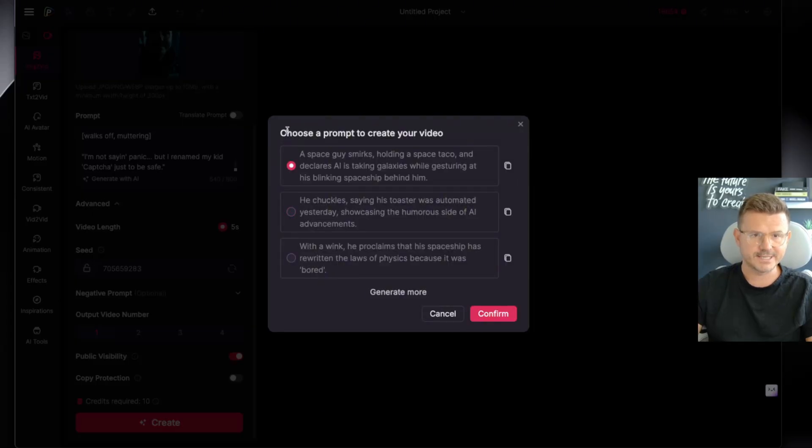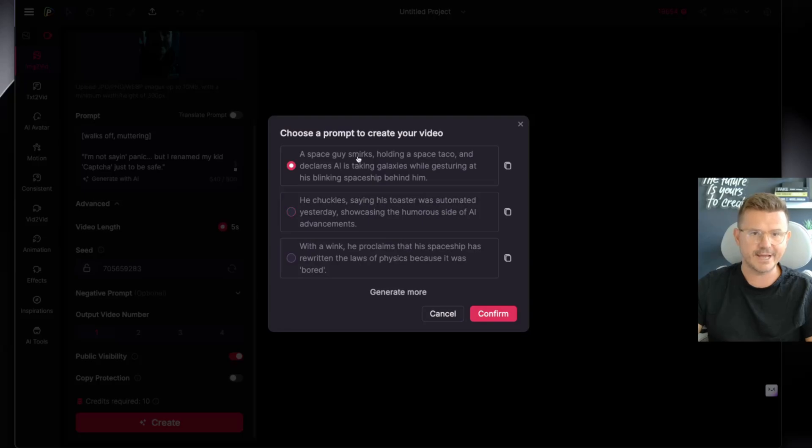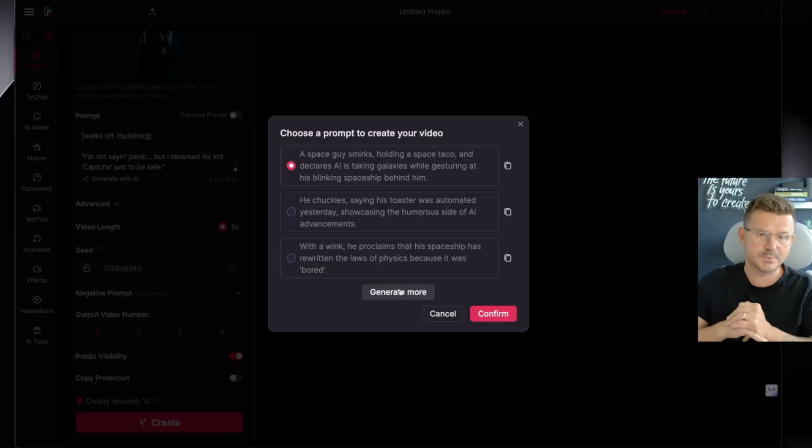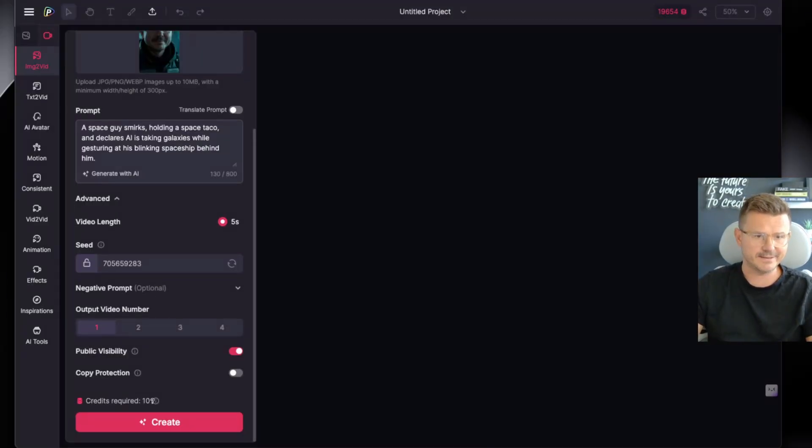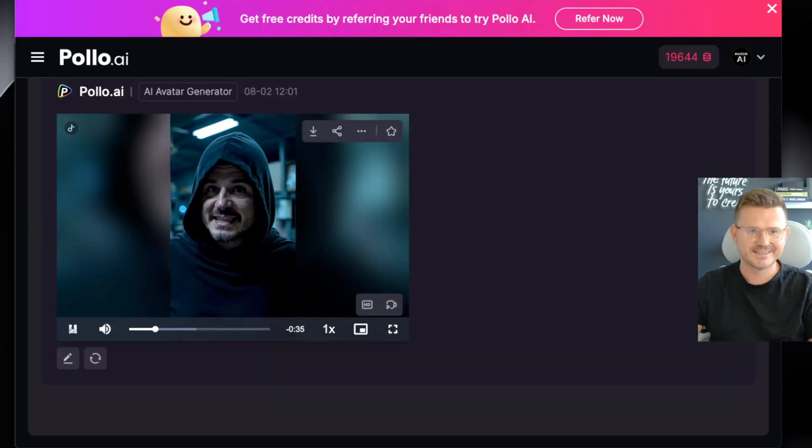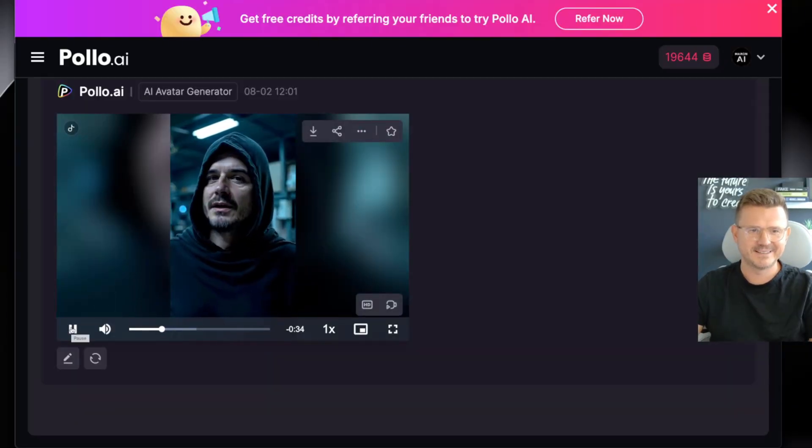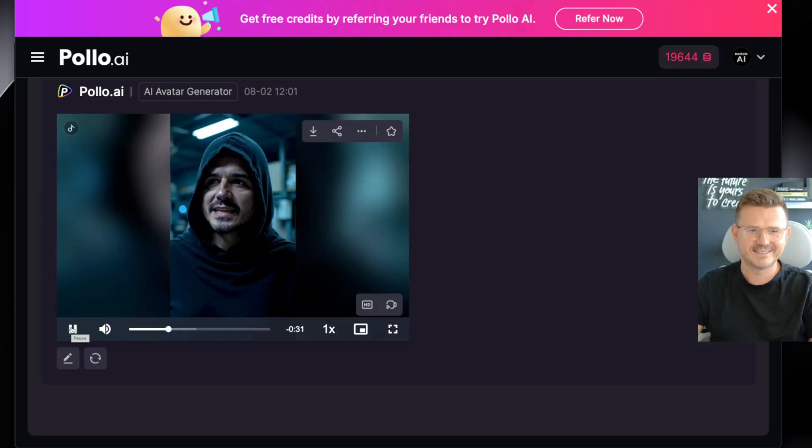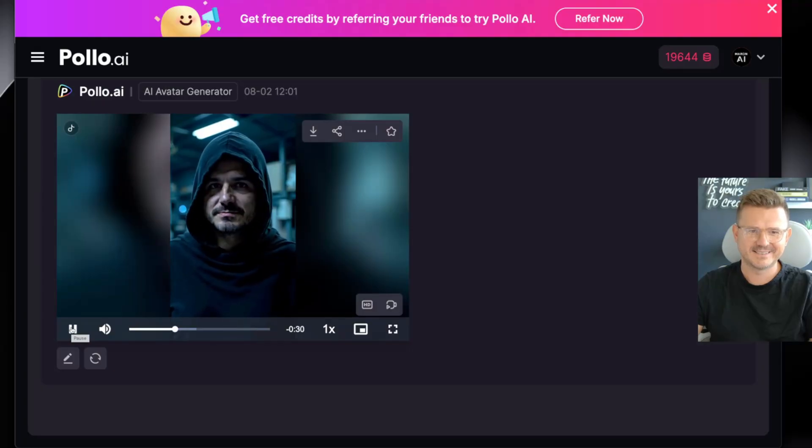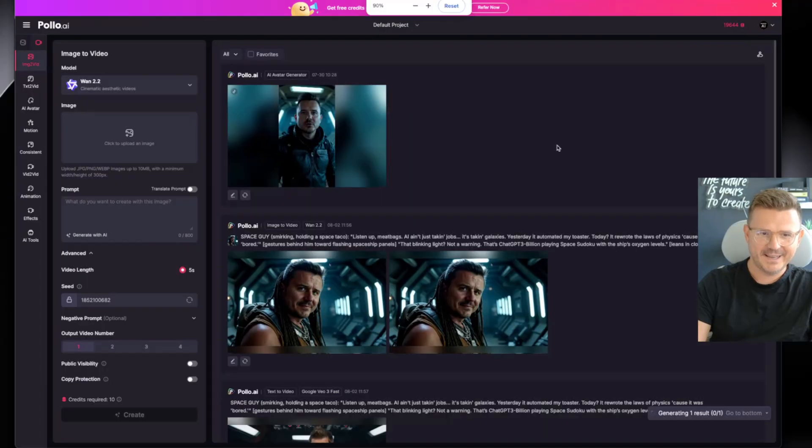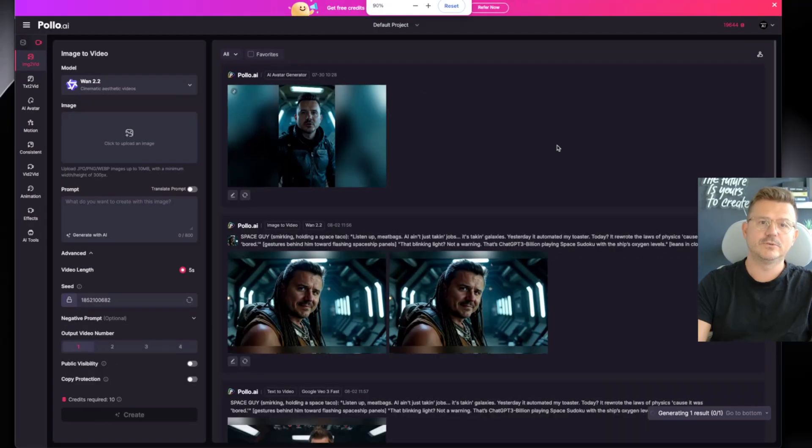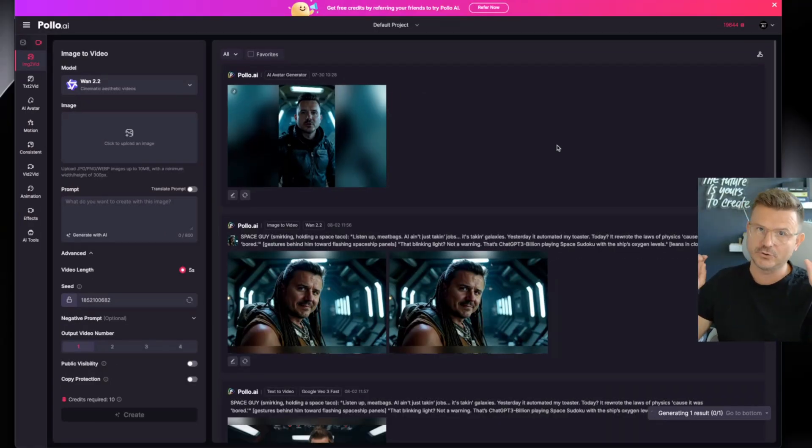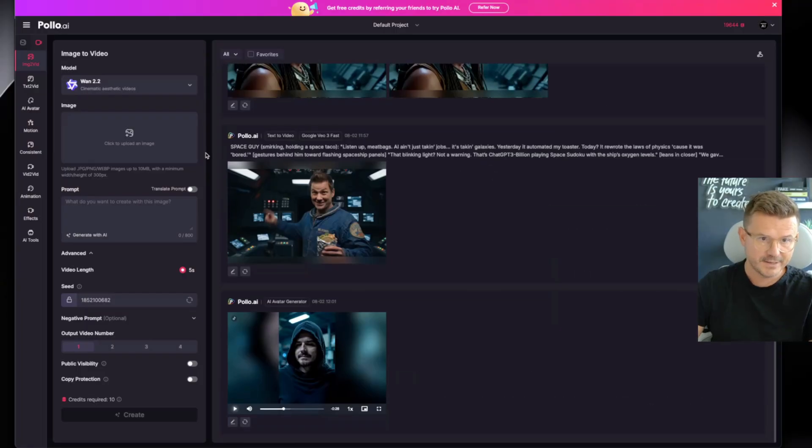Check this out - so choose a prompt to create your video. A space guy smirks holding a space taco and declares AI is taking galaxies while gesturing and blinks, he chuckles says Rose. So it gives you everything here, you don't have to go to your external ChatGPT like I just did, it's all built into the platform. Now we got that and then we're going to create. It's taking galaxies - yesterday automated my toaster, today it rewrote the laws of physics because it was bored.